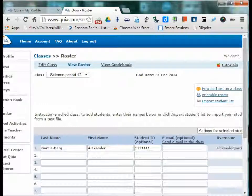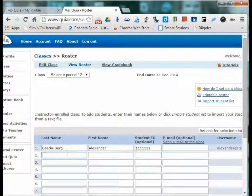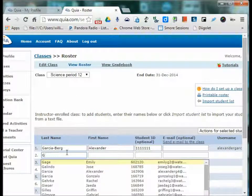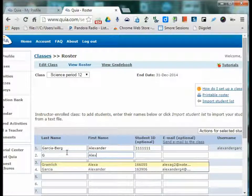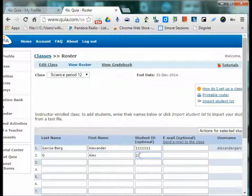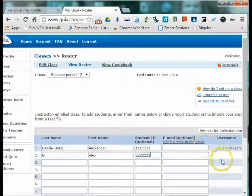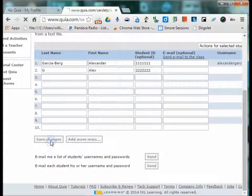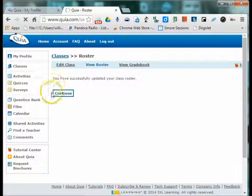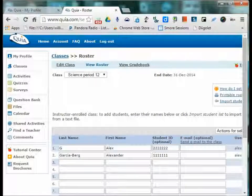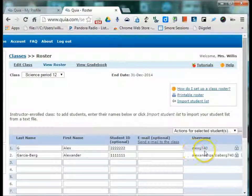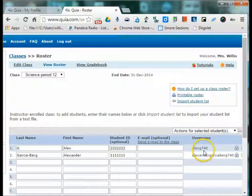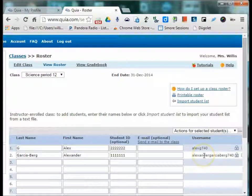So some teachers prefer to enter their own names, such as for the last name, they'll just enter a G, and then the first name, Alex. And then you save those changes. Now you can see that the second student's username is much shorter than the way it was typed in completely.